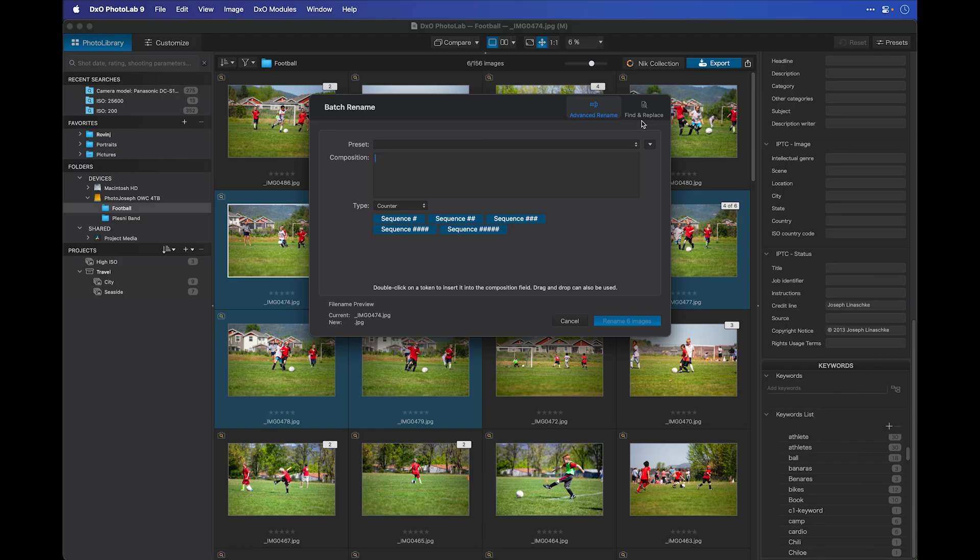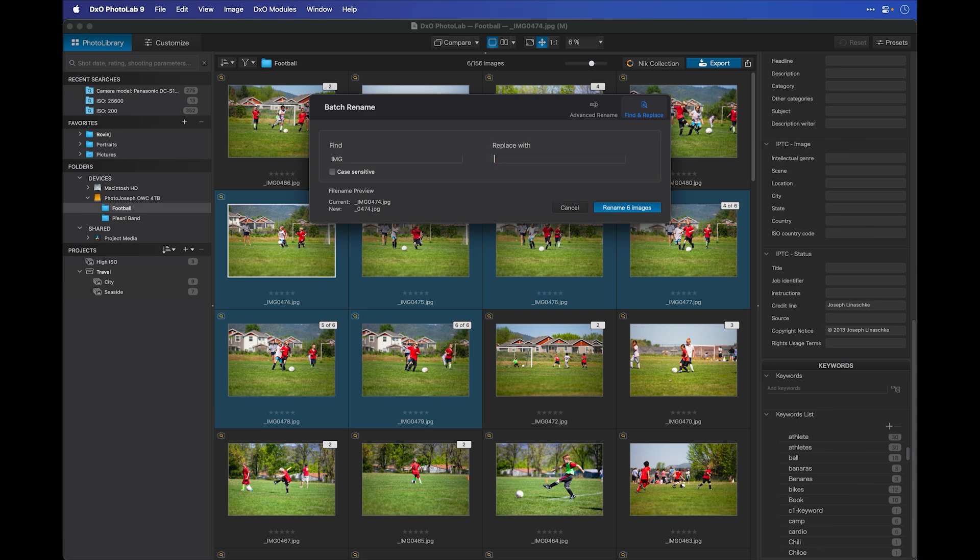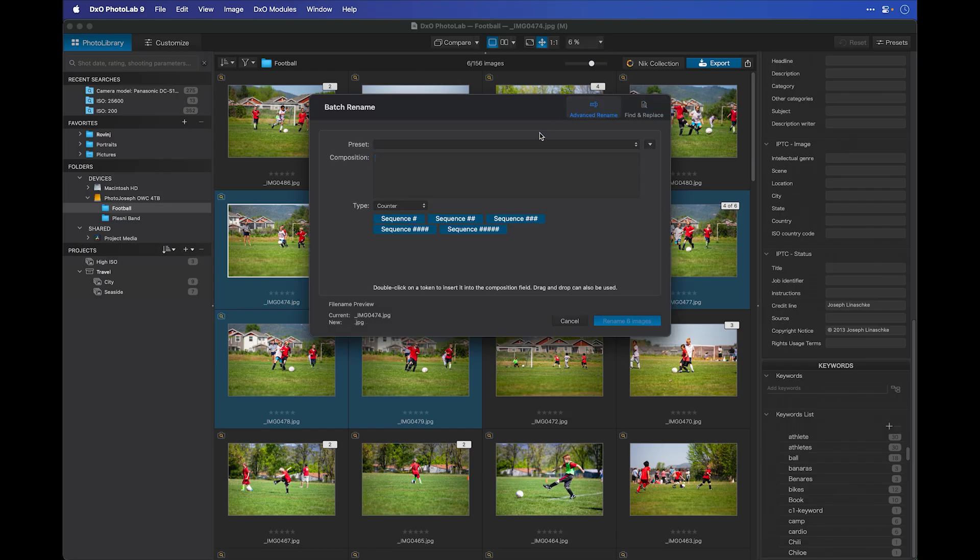There's lots of tools in here to rename. On the simple side, we have a find and replace. You can see the original image name, just IMG and then a number. So I could replace IMG with something like The Game. And now you can see the new name will be The Game with the number after it. But I can do a lot more than this.